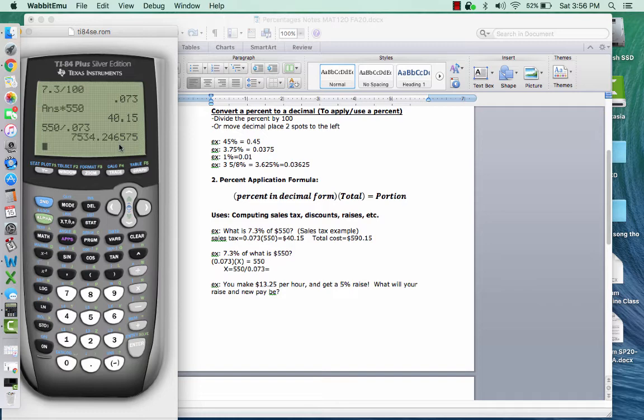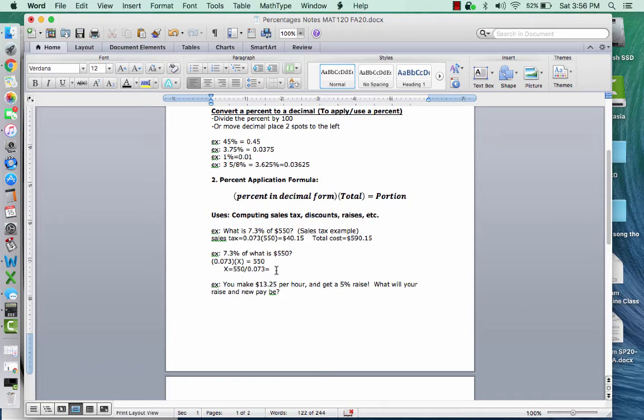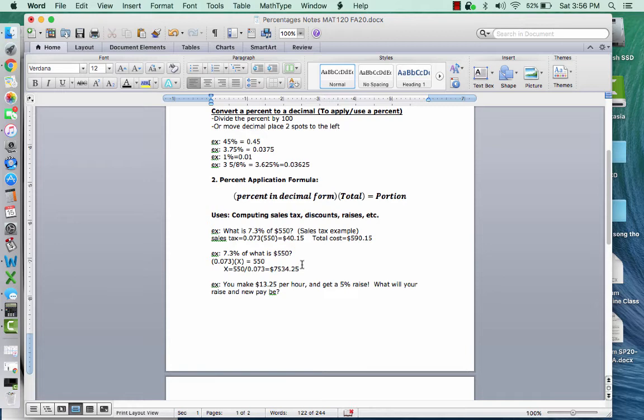And that gives me this amount. Now remember, this is a monetary amount, so I have to round this to the nearest cent. So when I round to the nearest cent, the cent is the second decimal place. So I'm looking at this and saying, am I going to keep this a four or am I going to round up? Well, since this is a six, I'm going to round up. So this is $7,534 and 25 cents. So there's my answer. So if I did 7.3% of $7,534 and 25 cents, I get 550.